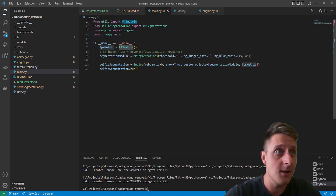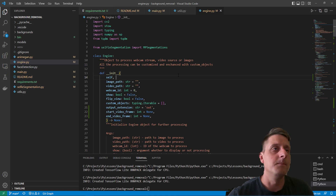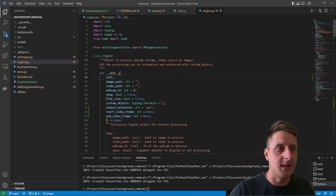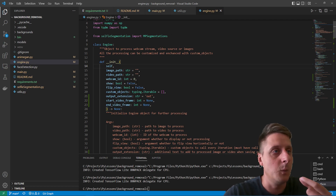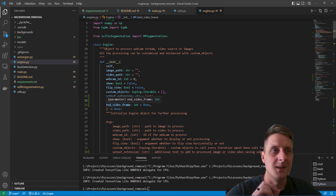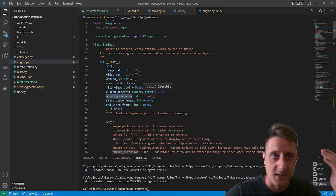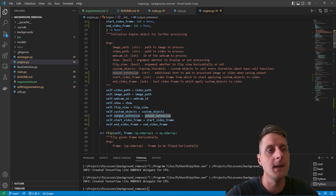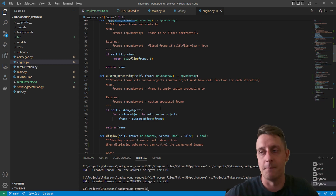The purpose of the Engine is to process everything — images, webcam, and video paths — because all these inputs process frames. Sometimes we want to show it, flip it, save it, or only process a portion of a video — for example the middle part — and write it somewhere. You can also specify the output extension. There's a description I wrote for all of this.